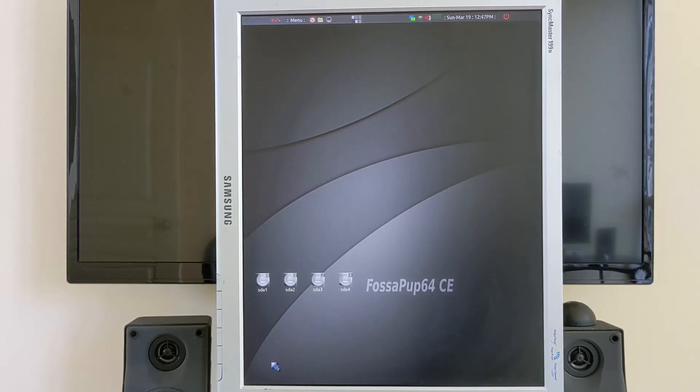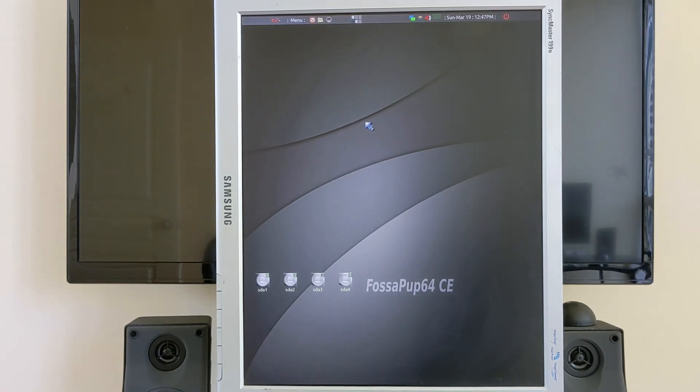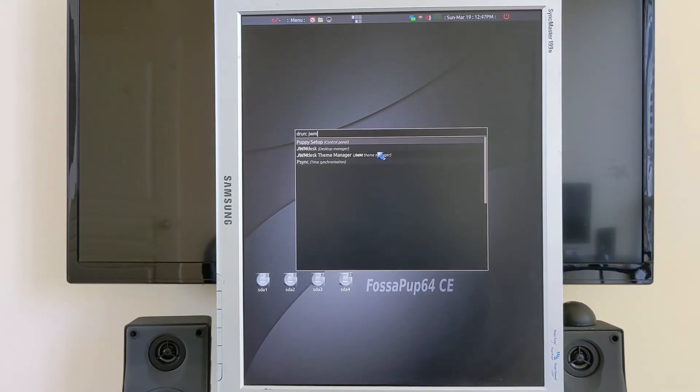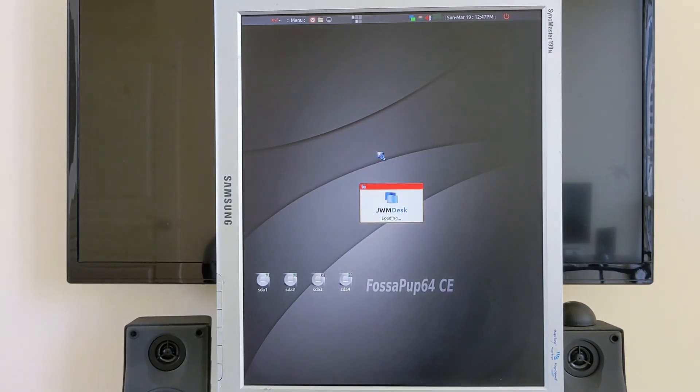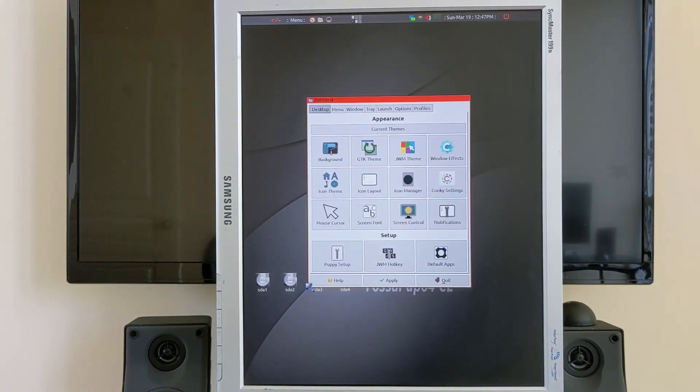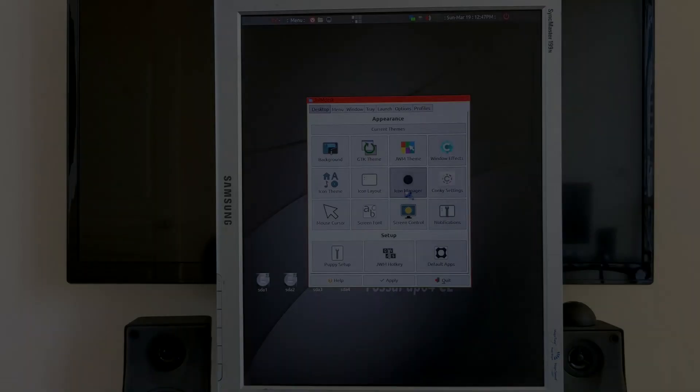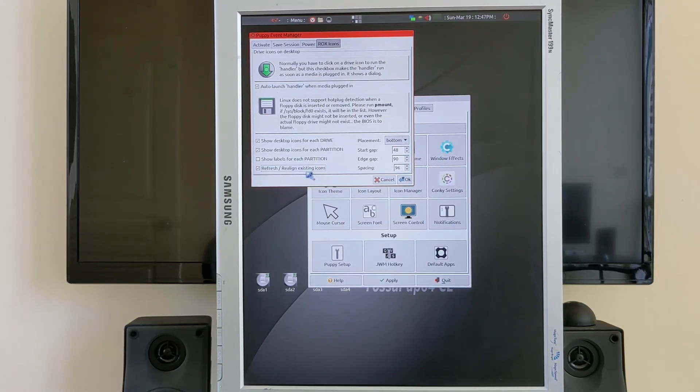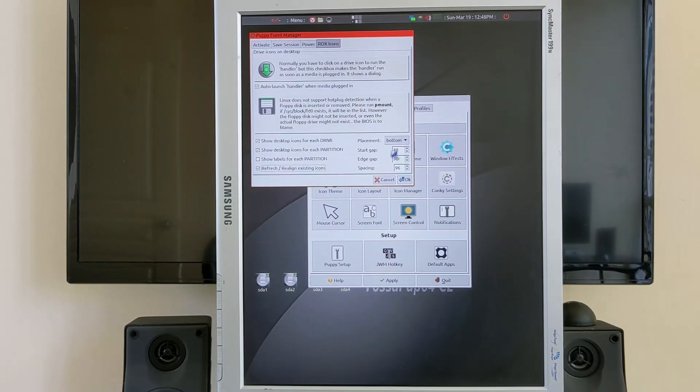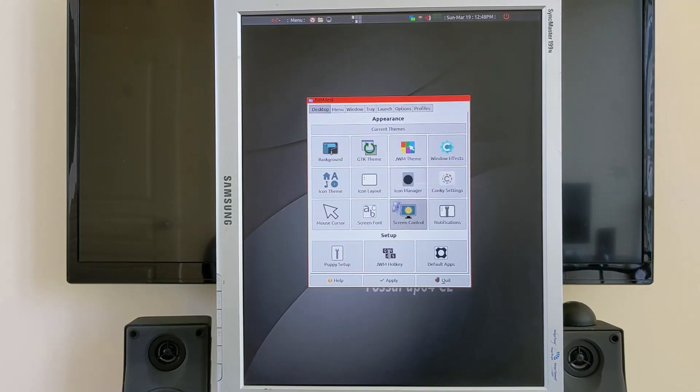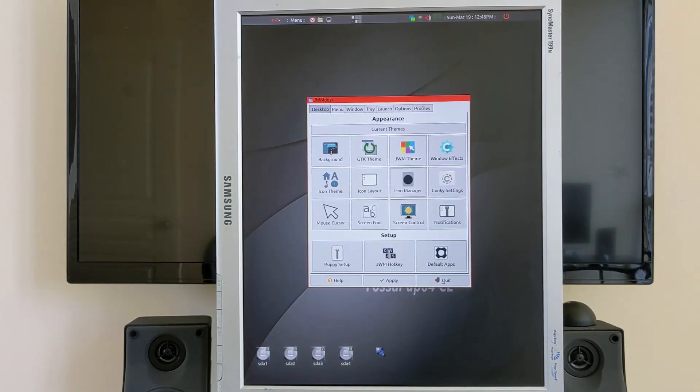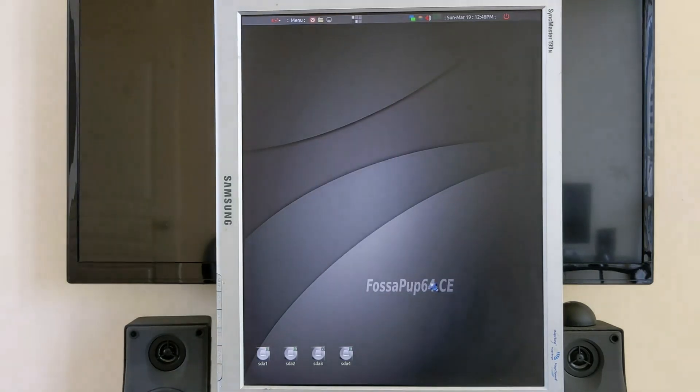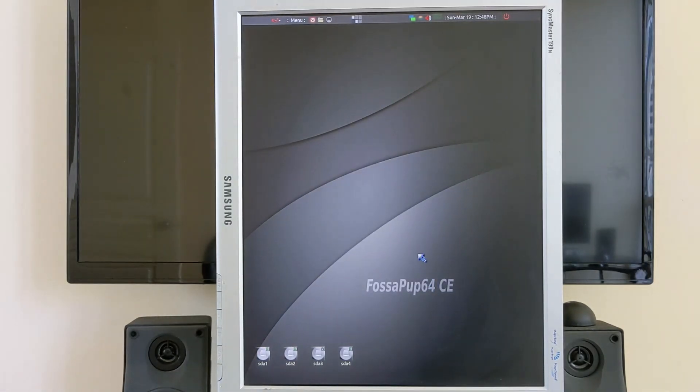Now the other problem is that we have these icons that should be on the bottom. What we need to do is go to JWM desk and see if we can force that to the bottom. We want to refresh the existing icons to the bottom. Now it's correct, and we'll go ahead and quit. So now you can see that it's much more proper in portrait mode.